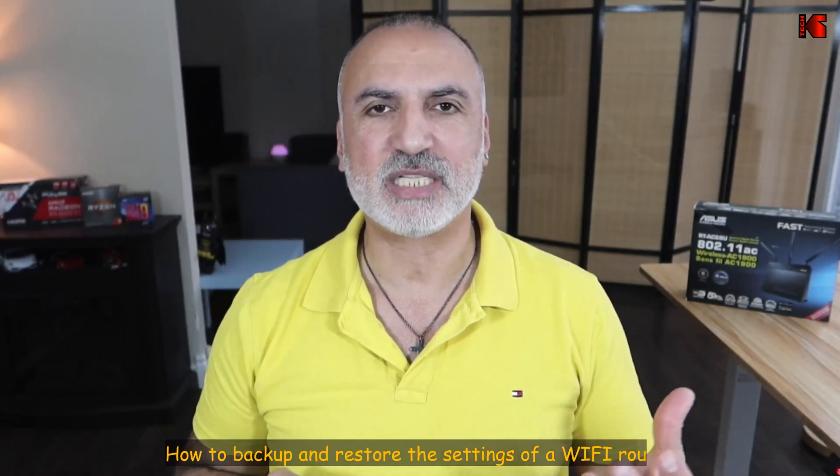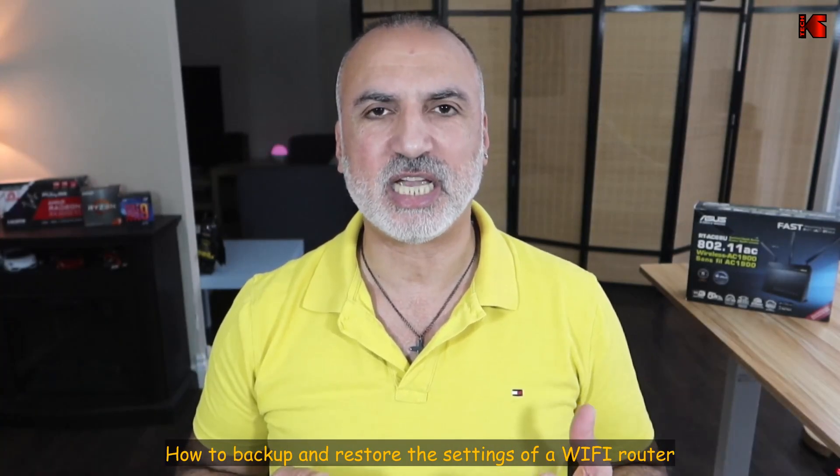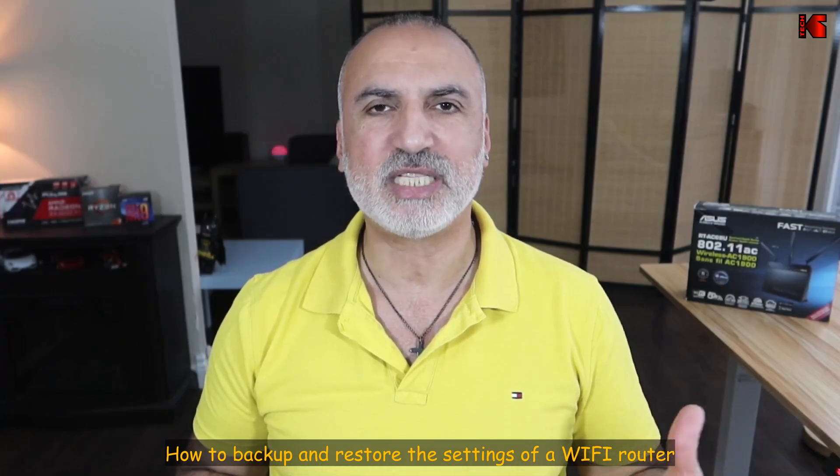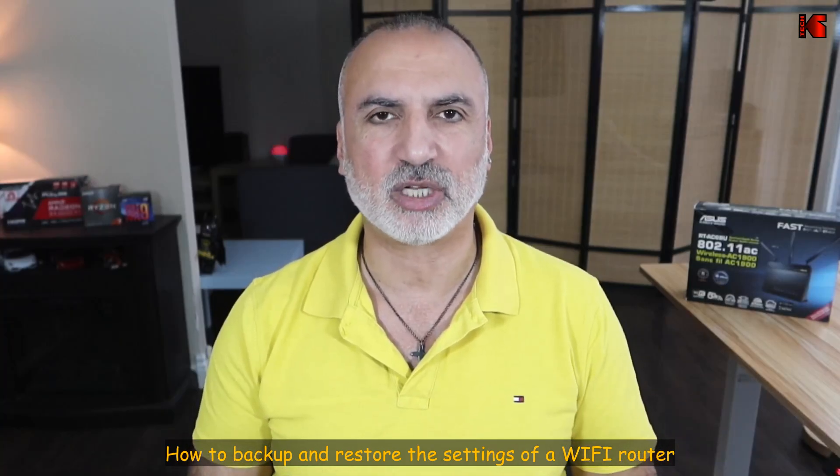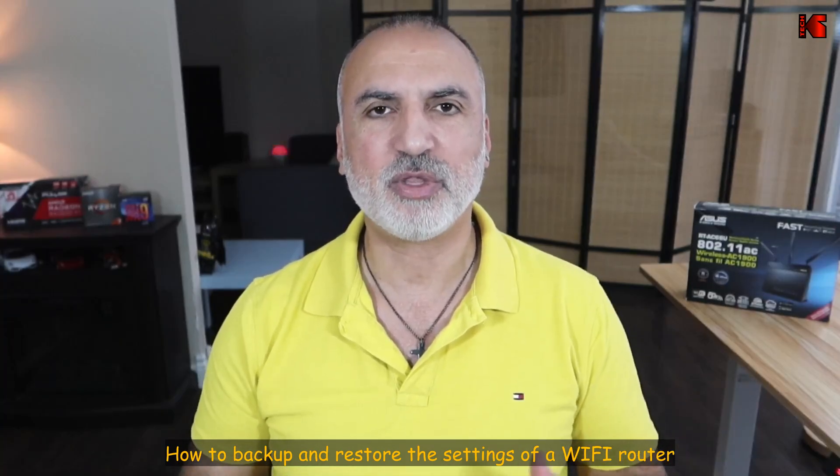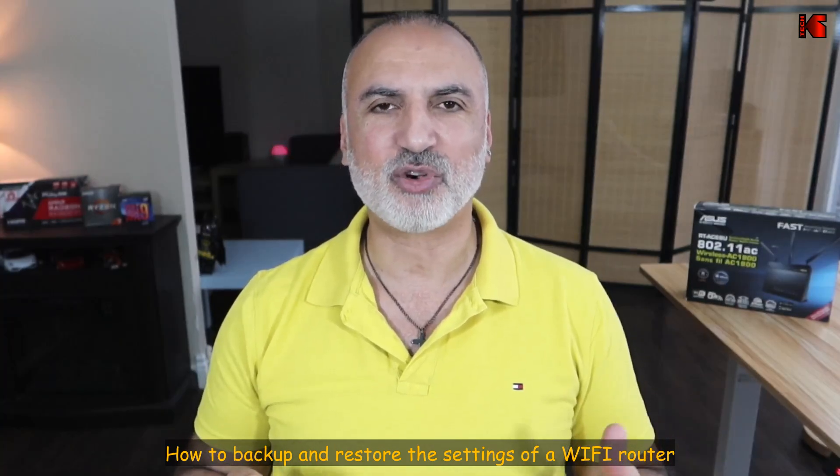I want to show you how to backup and restore the settings of a Wi-Fi router. In my example, I'll be using an Asus AC68U or AC1900 router, but the instructions I'm going to show you will also apply to other models from Asus, and it will also apply to most of the Wi-Fi routers that are sold for personal use.